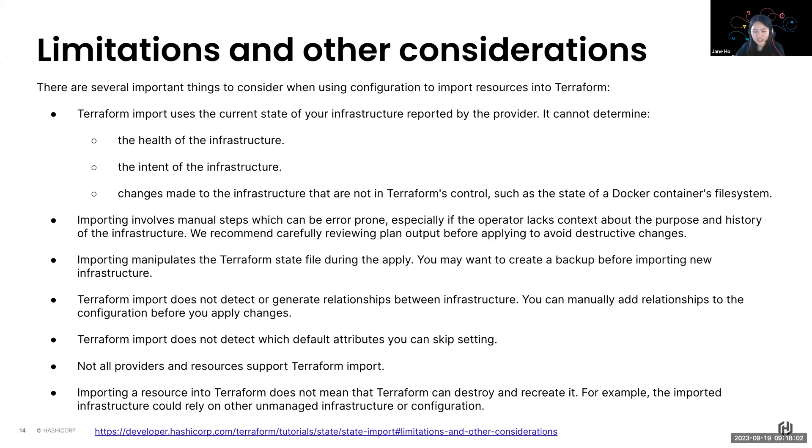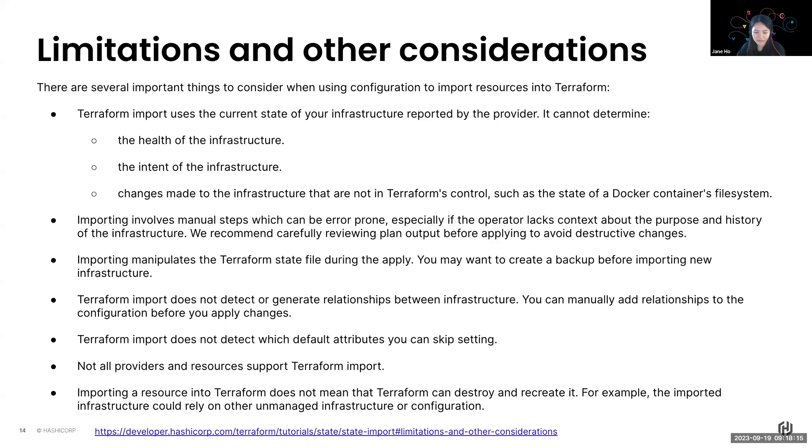And I also mentioned just now that related resources must be manually changed so that you can add relationships to the configuration. And you also want to check any default attributes that have to be set. And always, always check the provider documentation on what is supported, what are some supported resources that can be imported as well as any gotchas that might come along the way.